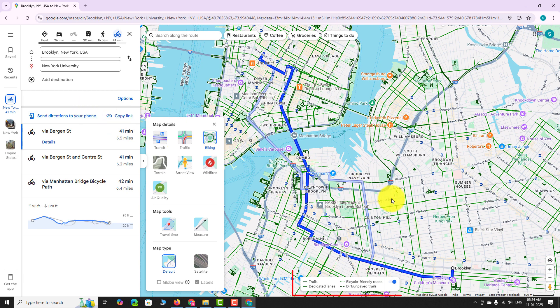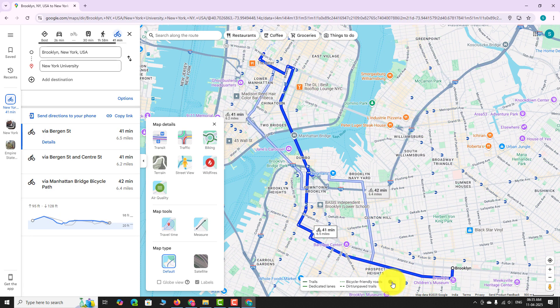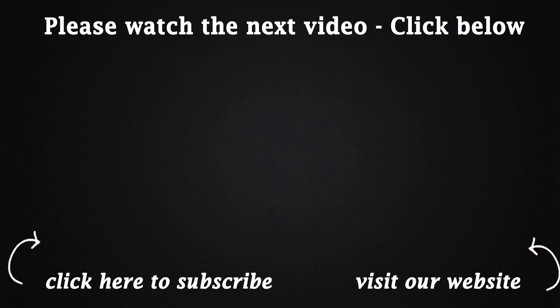To turn off the biking layer, simply toggle the button from the layers menu. This is how you can view biking paths on Google Maps website.